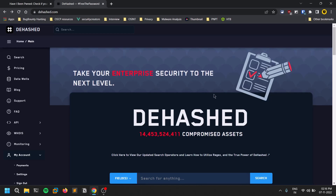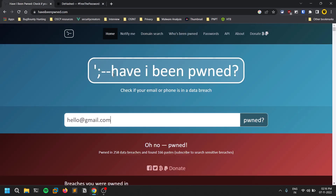This video is all about DHashed. DHashed is a website that consists of all compromised assets. There is something called a data breach — if you've ever visited Have I Been Pwned, that website shows you whether your email or phone is part of any database. A data breach is when a company like Google gets hacked and data like phone numbers, emails, and addresses gets stolen. A black hat hacker might sell them on the dark web. Data breaches happen because of issues on the company side, not the user's fault.